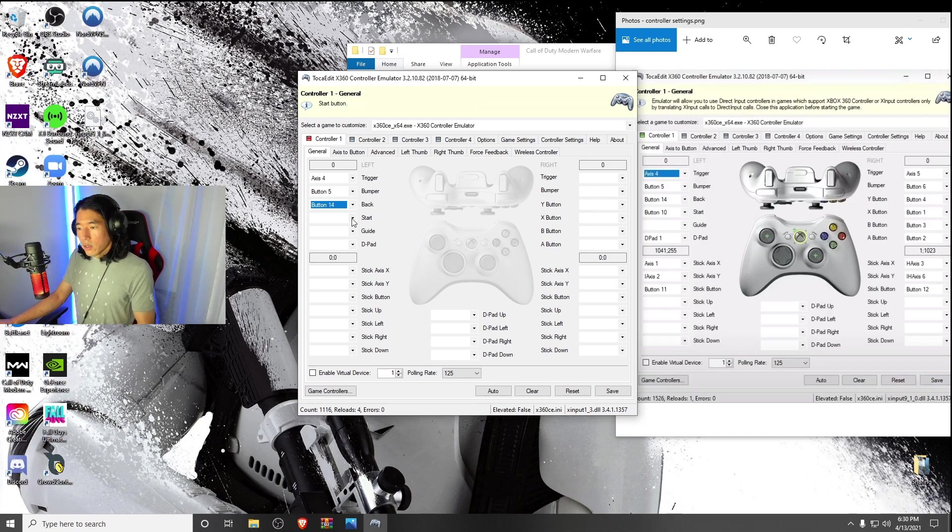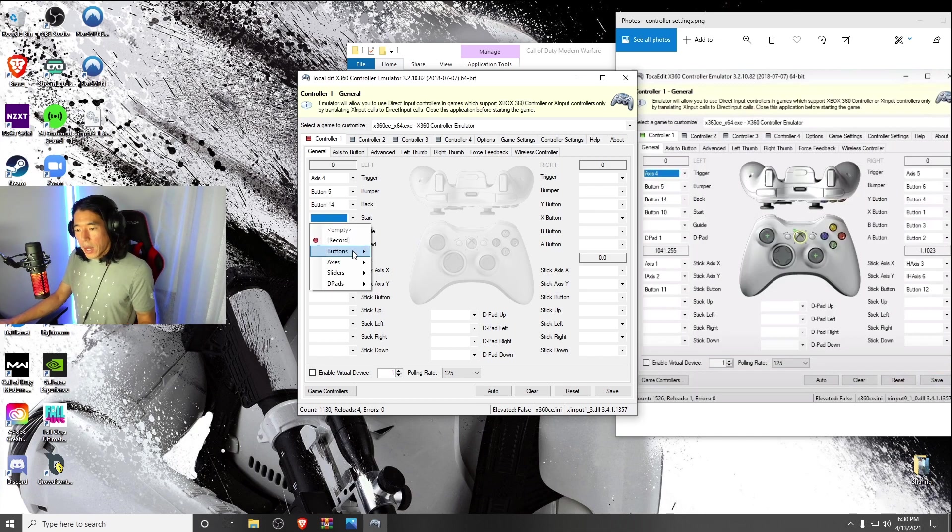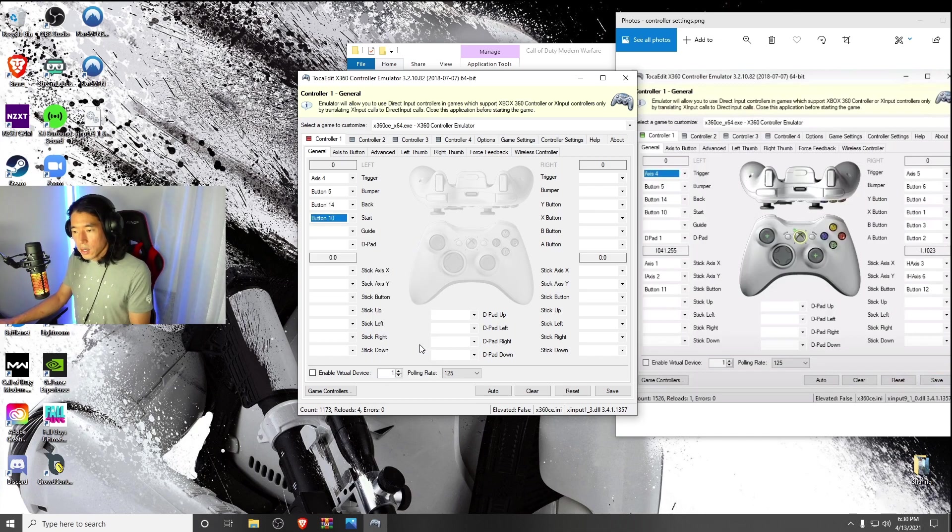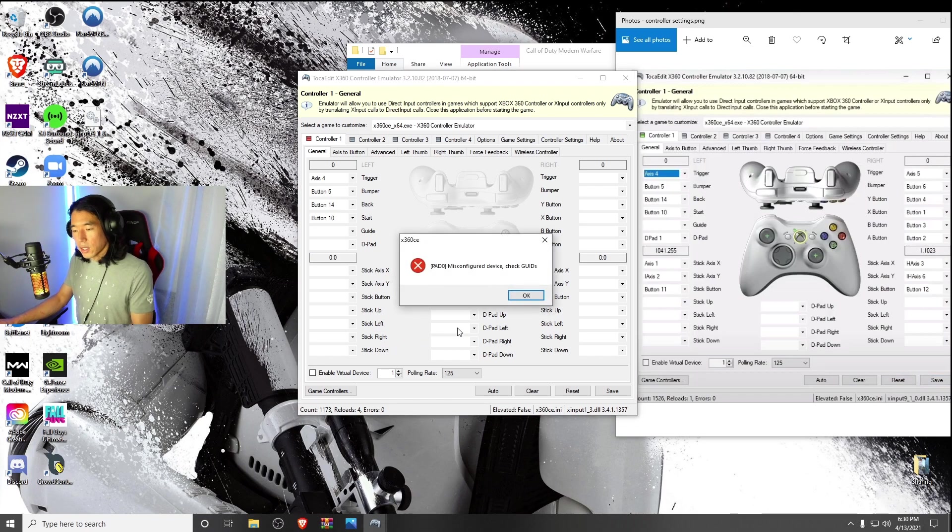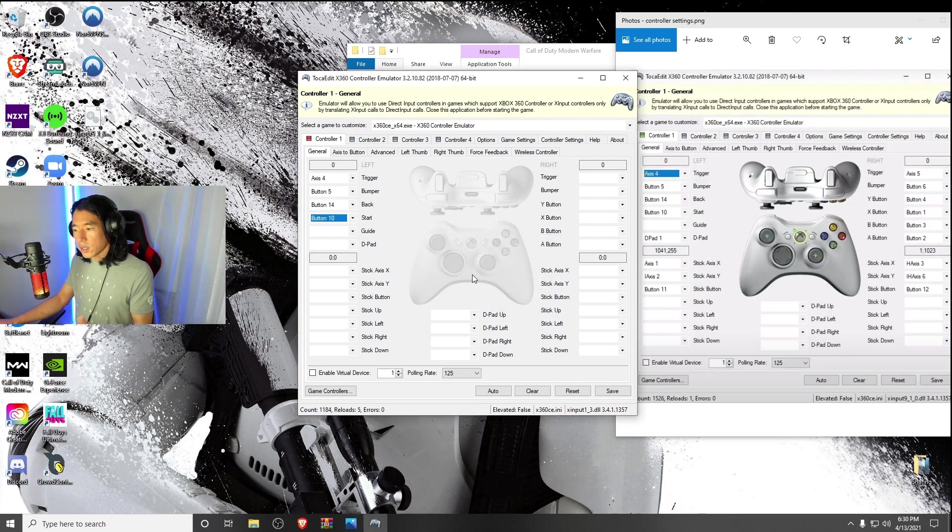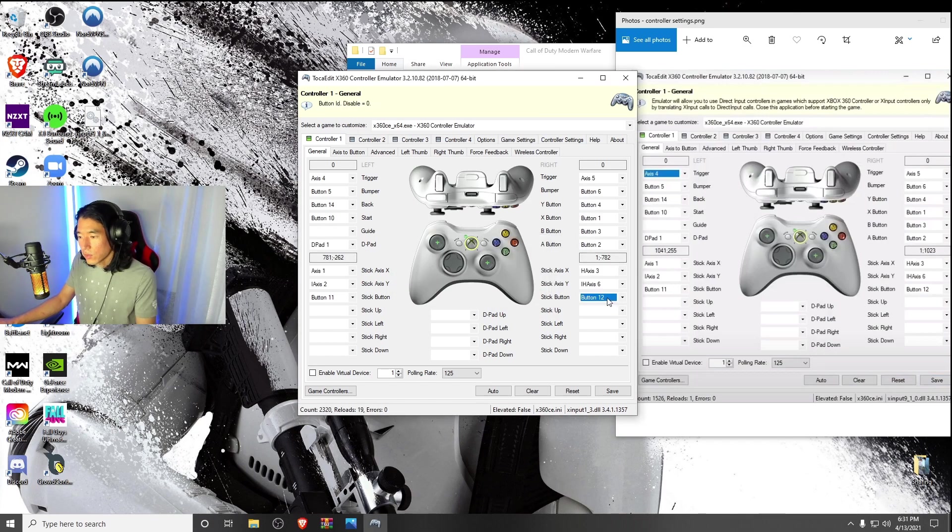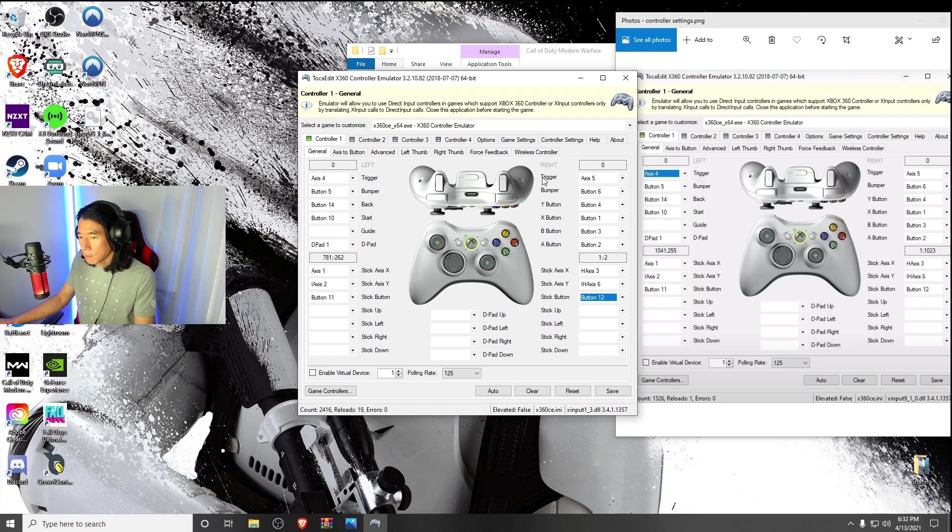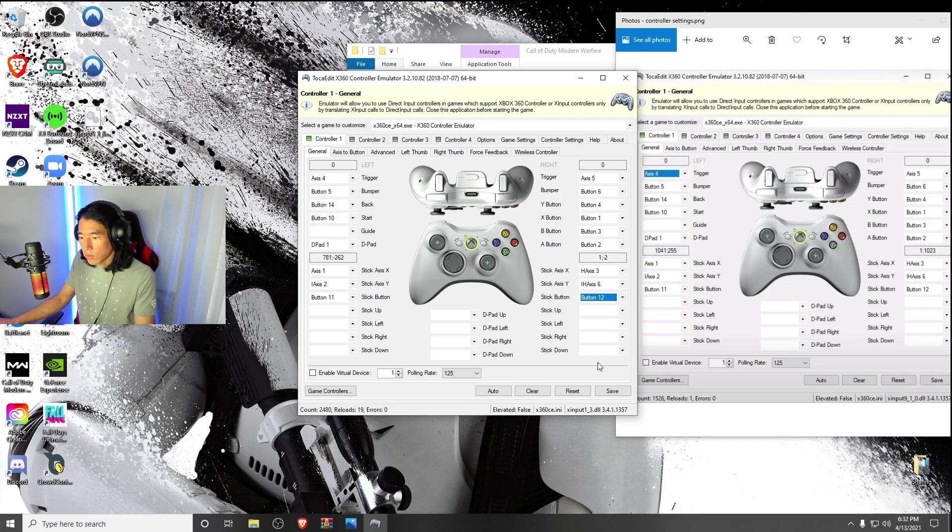At any point, if you're mapping out one of the buttons like button 10 and you get this error that says misconfigured device, check GUIDs, go ahead and hit OK and continue mapping this out. Once you have the last button mapped out, just review all the buttons that you mapped, make sure they're mapped correctly, and then go ahead and hit save.